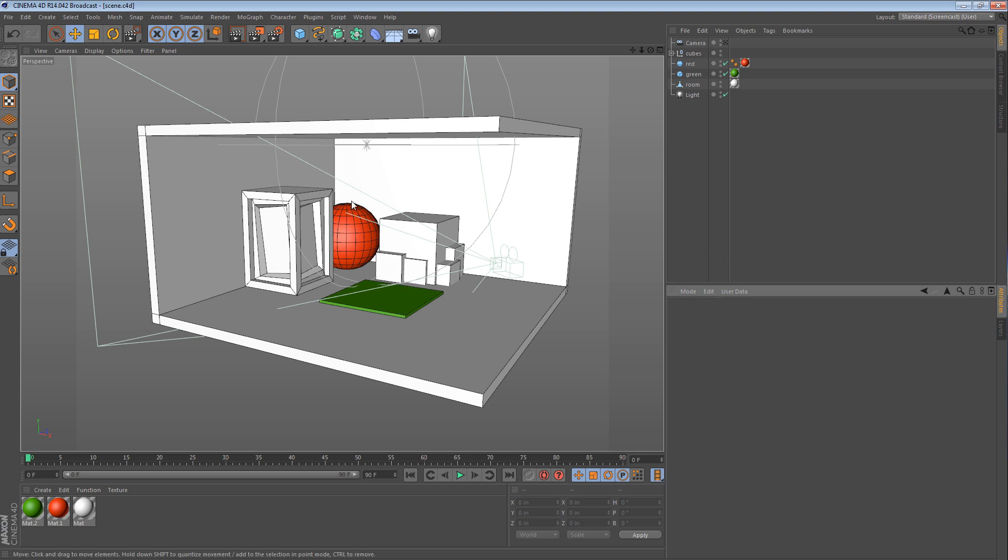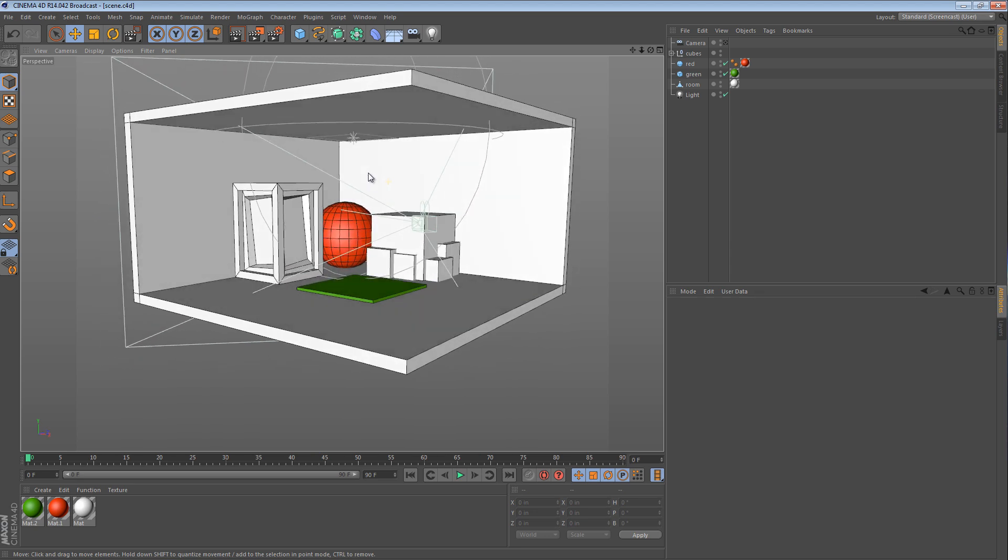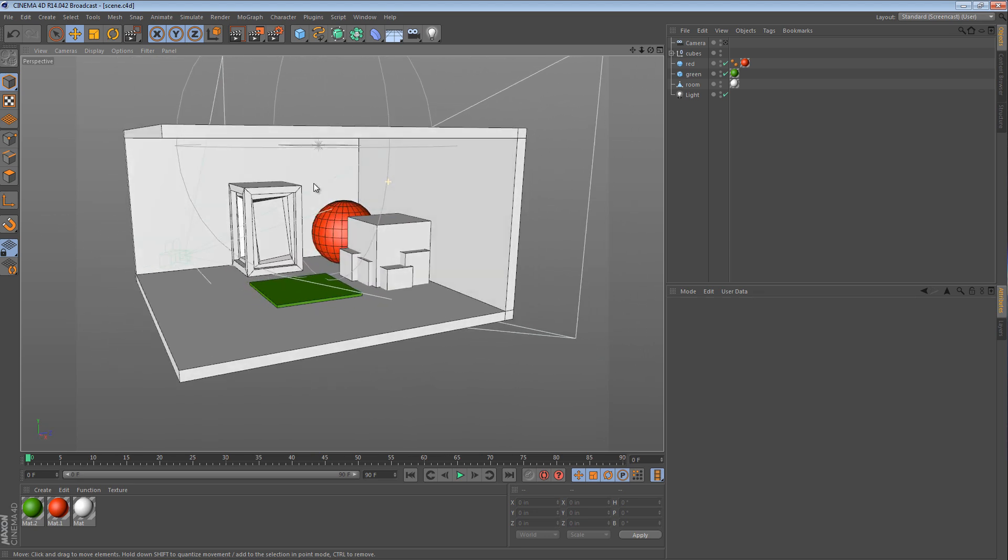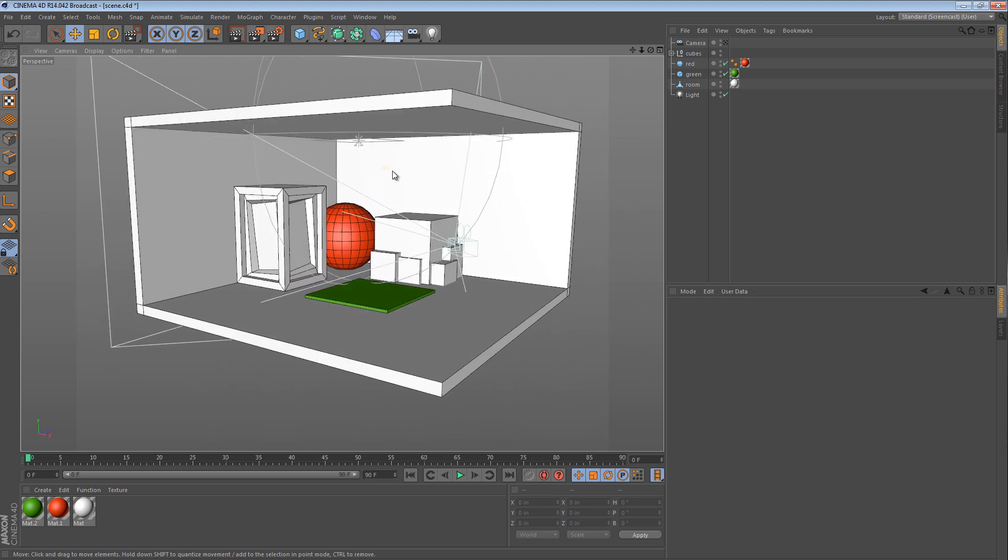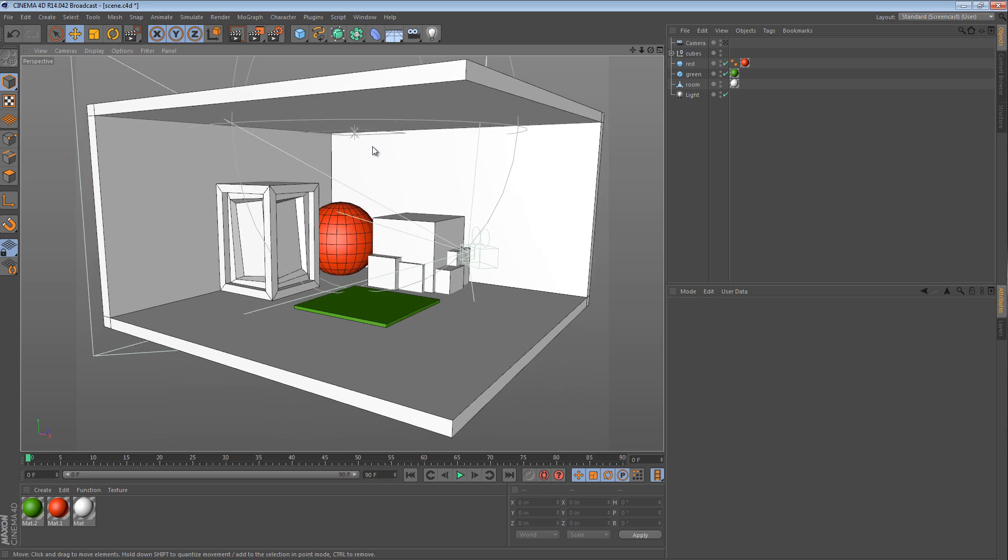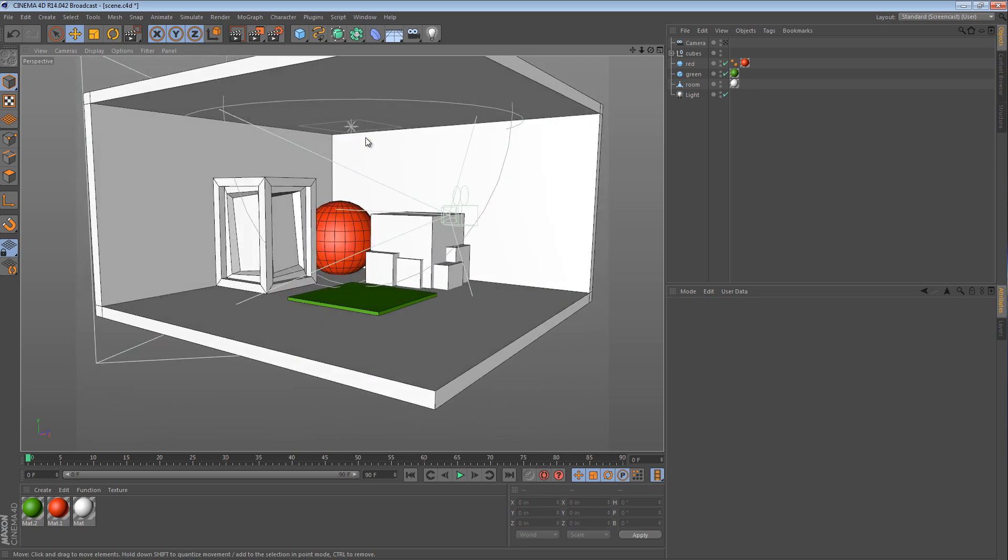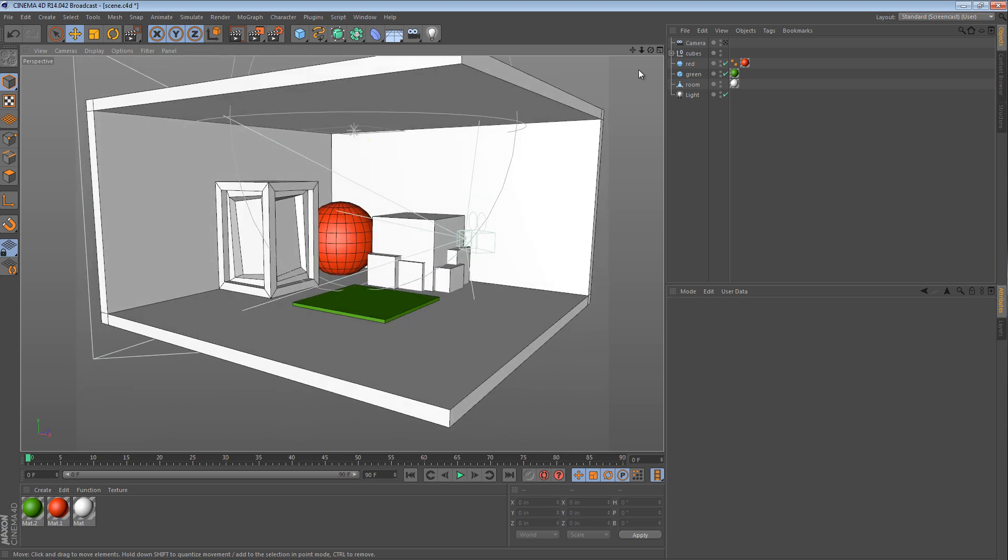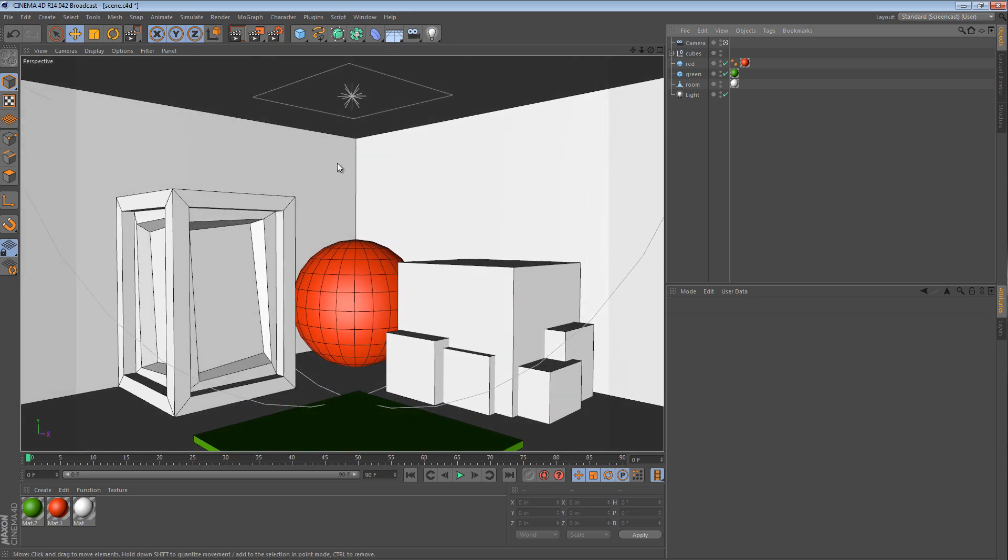In this scene, I have a room that I've modeled with a few simple pieces of geometry in it. There's an area light in the ceiling and there's a camera right here which I'm going to click into.